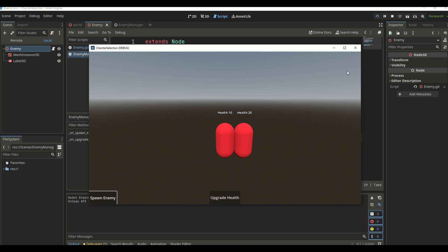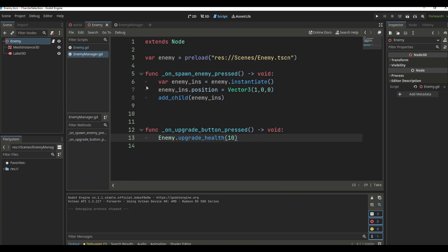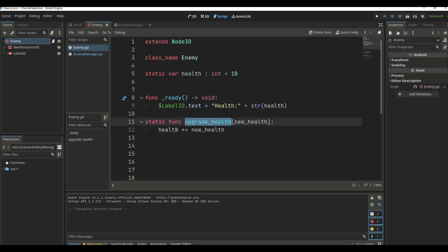Let's explain why it doesn't work on existing instances. Calling upgradeHealth adds the new health (10) to the current health, so instead of 10 it becomes 20 — but we didn't change the Label3D text. So it won't show on any existing instance. It only works on new instances because they call the ready function which updates the label to the current health.